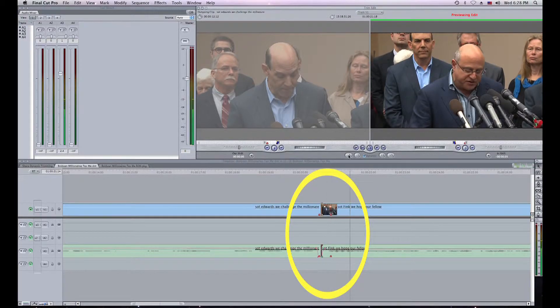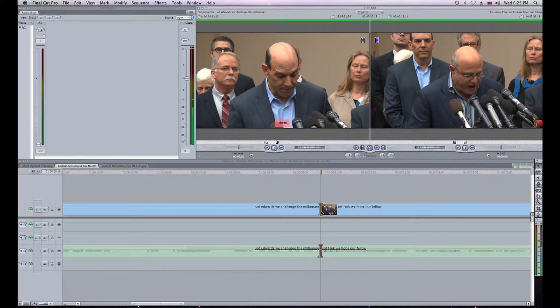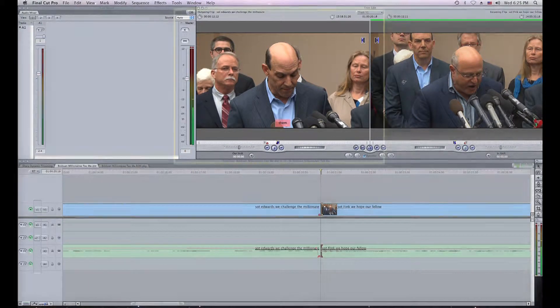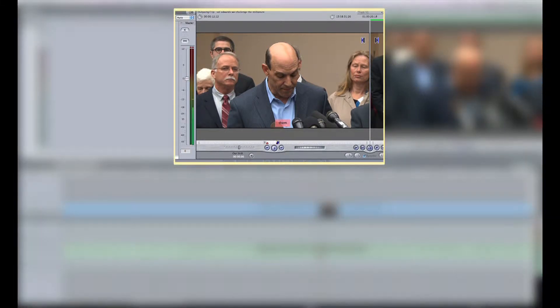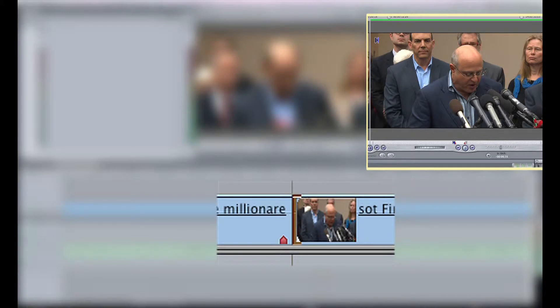To use dynamic trimming, simply double-click on a transition point. You will see your viewer and canvas change into the trim edit windows. This shows you in the left window the last frame of video from your media to the left of the transition, and in the right window it shows you the first frame of video from your media to the right of the transition point.